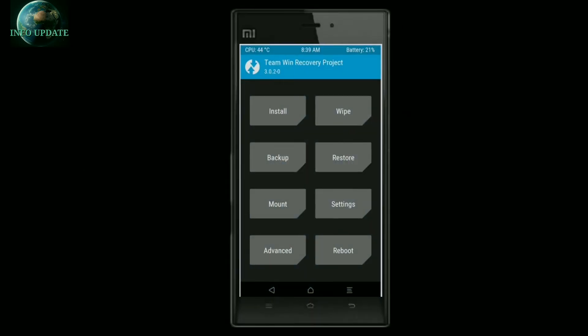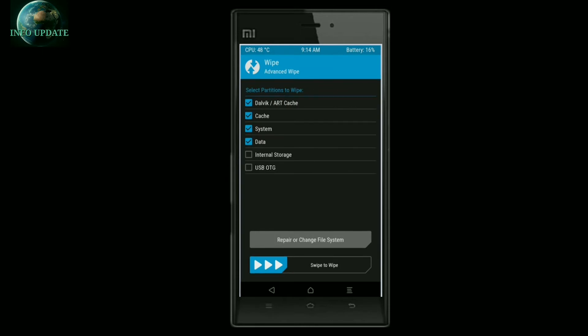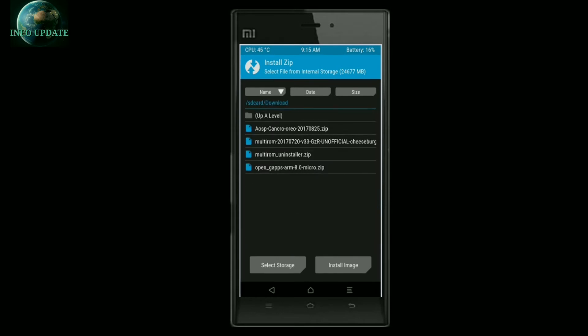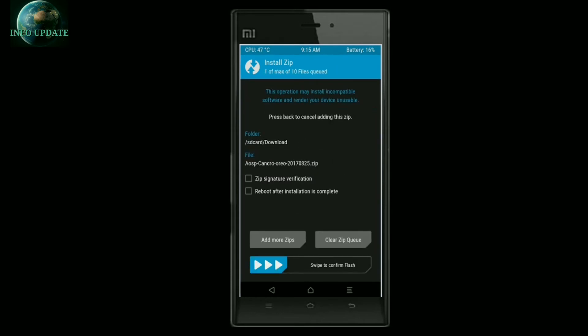After getting into recovery mode, select Wipe, then Advanced Wipe, and check the boxes for Dalvik Cache, Cache, System, and Data. Mind it — do not check the box for internal storage, as it will delete all your ROM packages from your phone. Then swipe to confirm.